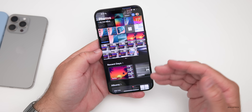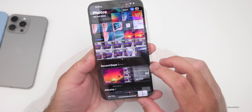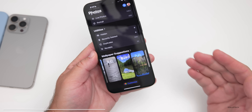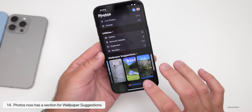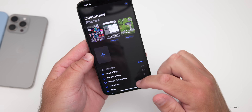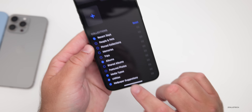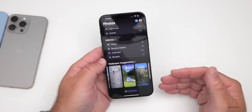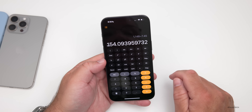Within Photos, whether you like the new overall arrangement or not, there are some nice features. If you scroll to the bottom you'll see something called Wallpaper Suggestions — it looks through your photos and suggests ones it thinks will make great wallpapers. If you don't see this, scroll to the bottom, tap Customize, scroll down again, and turn on Wallpaper Suggestions. It will then suggest wallpapers based on your photos for your lock screen and home screen.